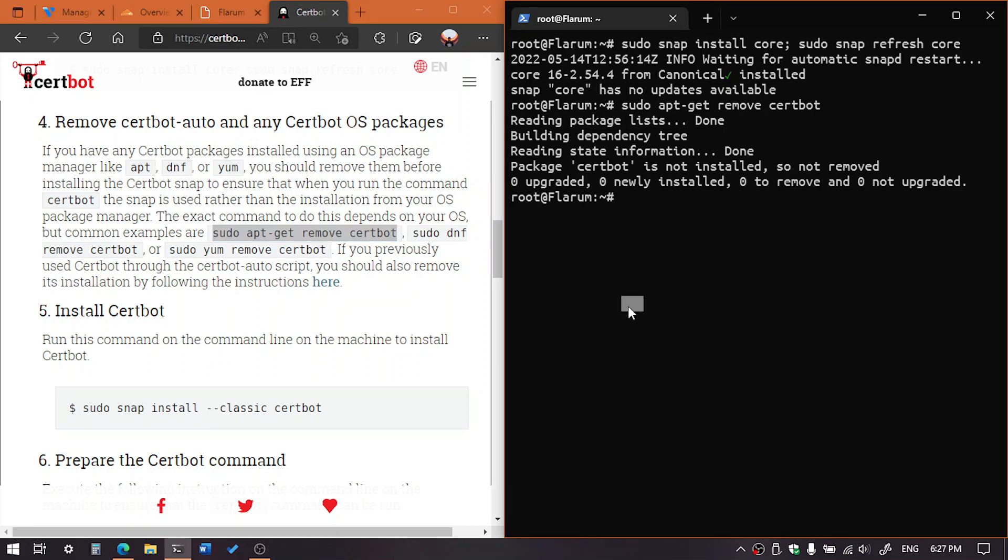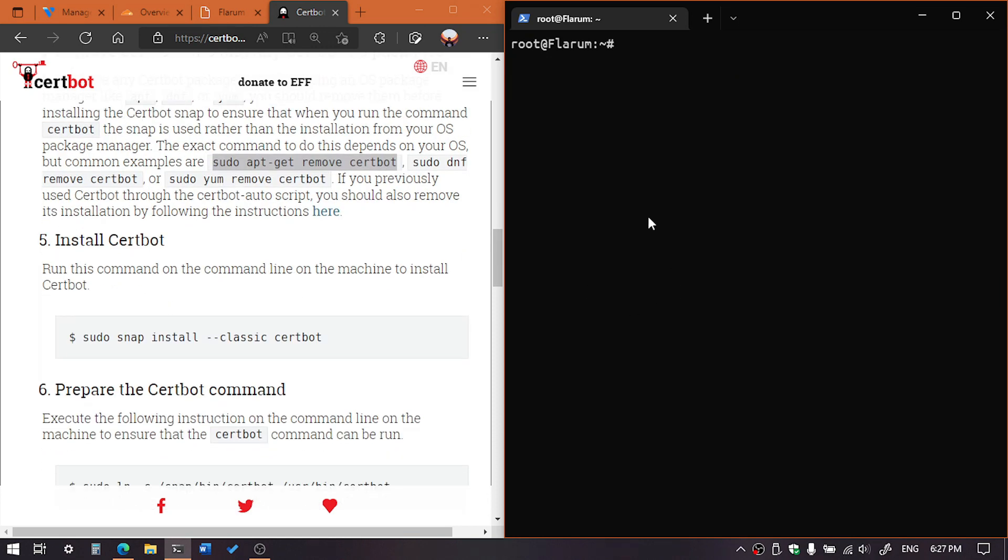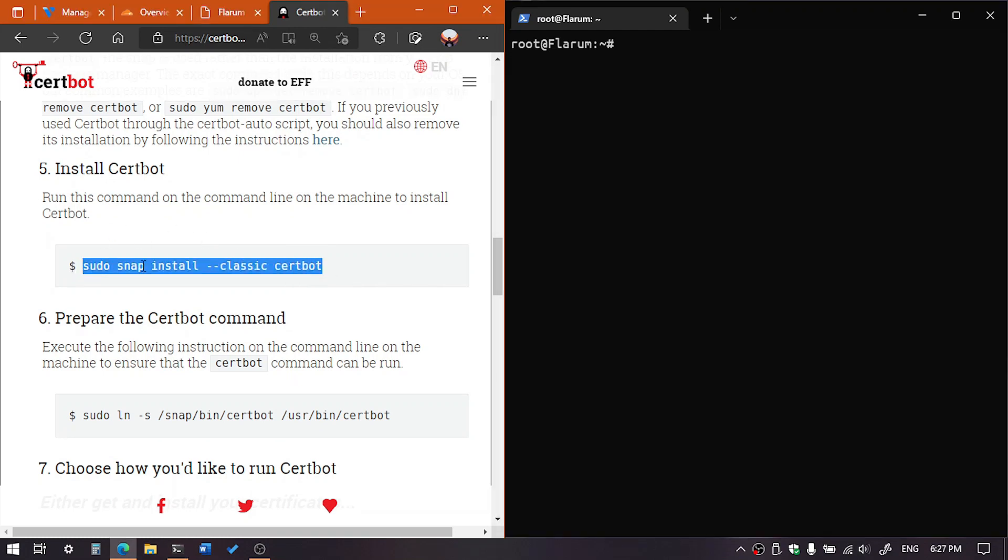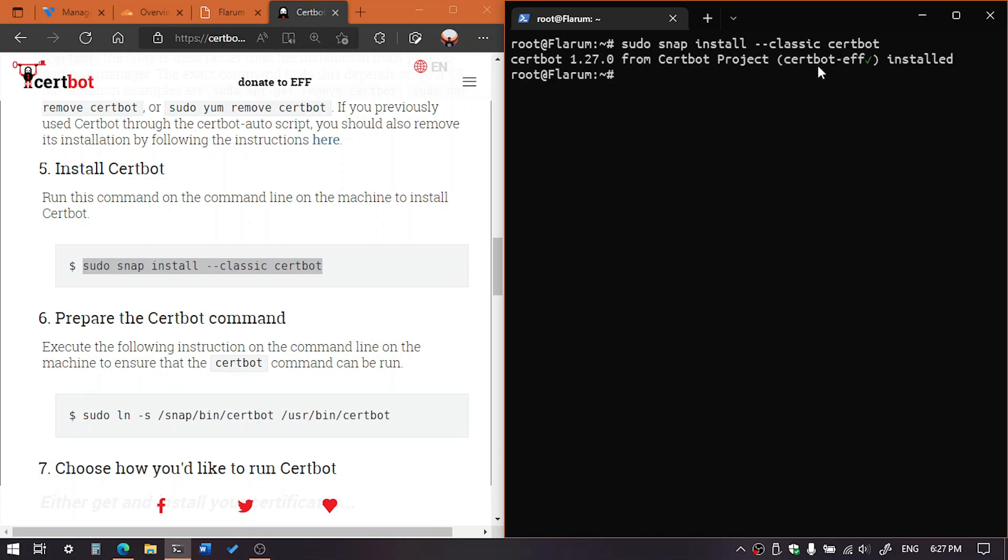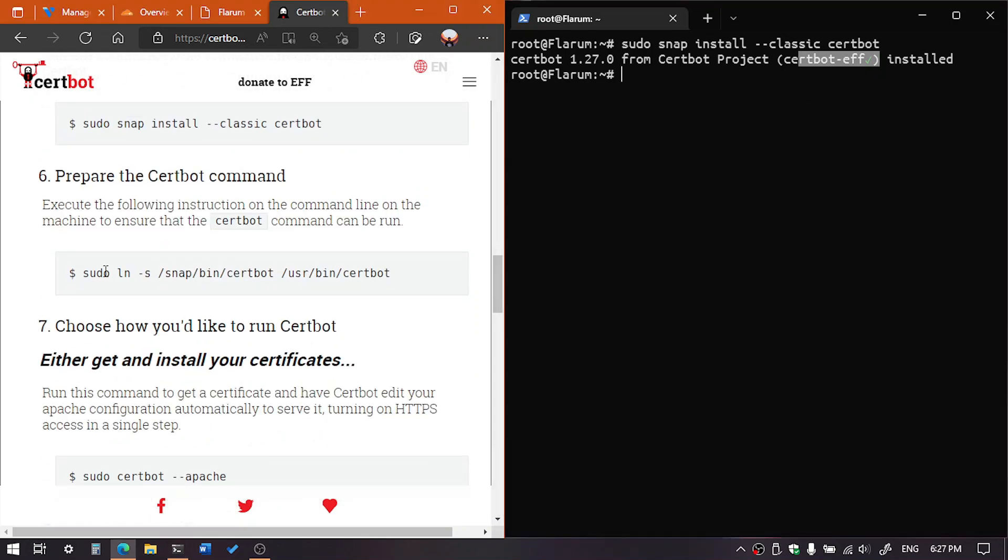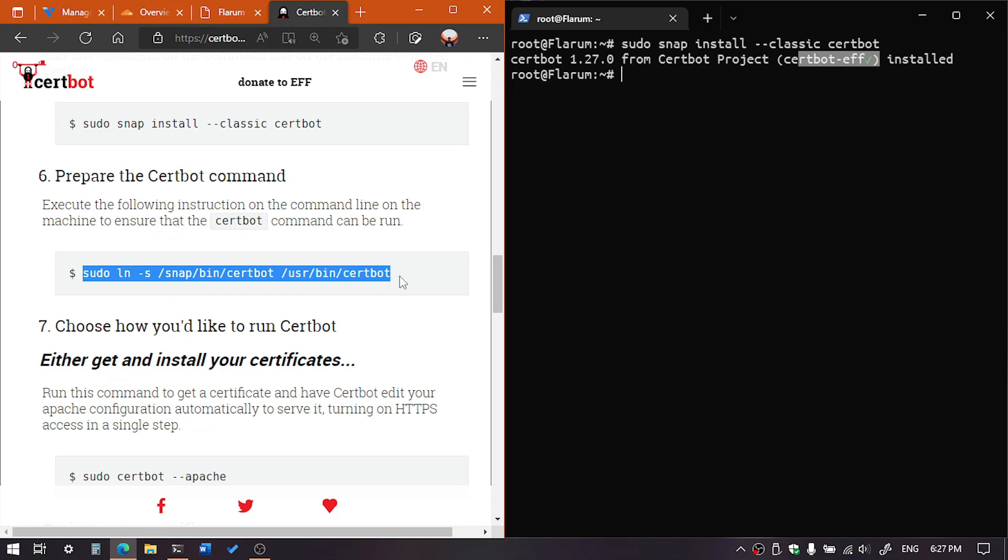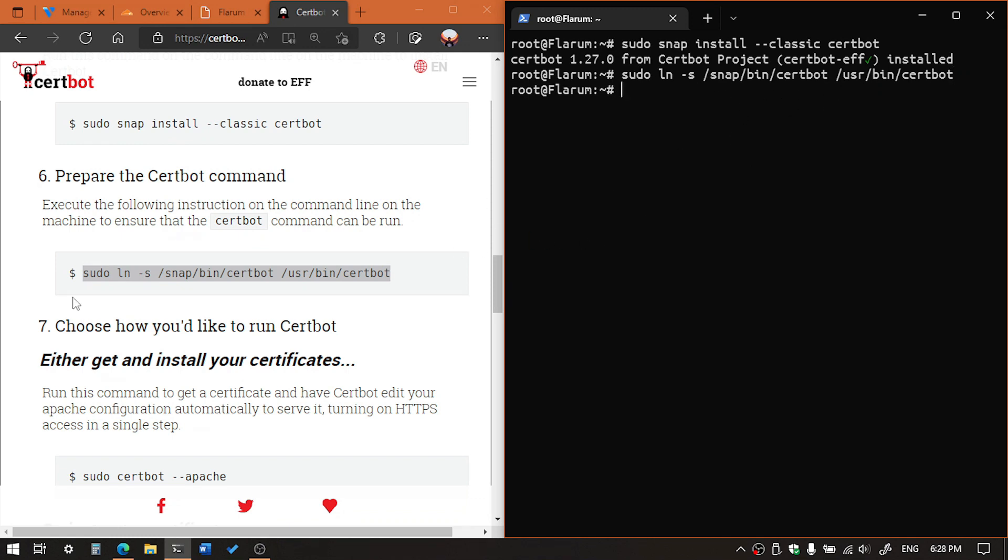However, you can execute the command to remove in case if your system already has. And now we are going to install the certbot, so execute the command: sudo snap install classic certbot. Okay, the certbot is installed now. And now we need to assemble the following directory, so copy the command and paste it on the terminal, then hit enter. The linking is done.